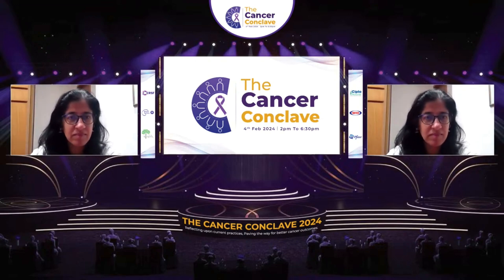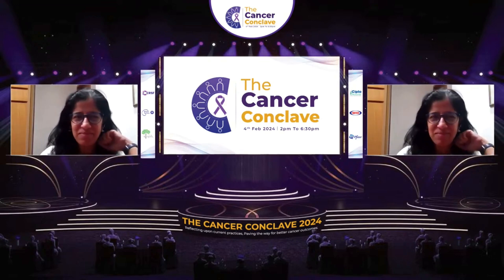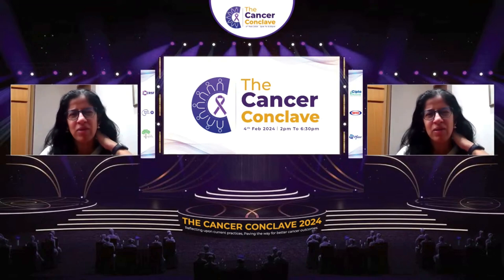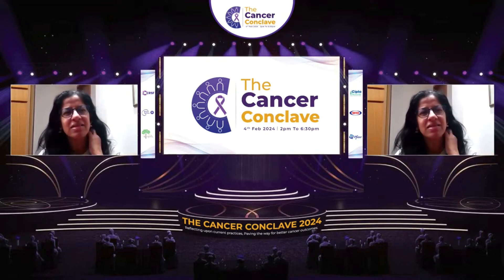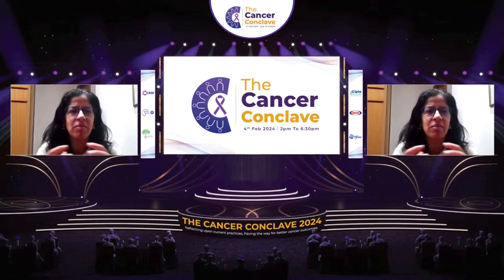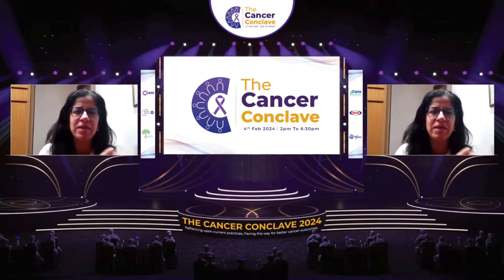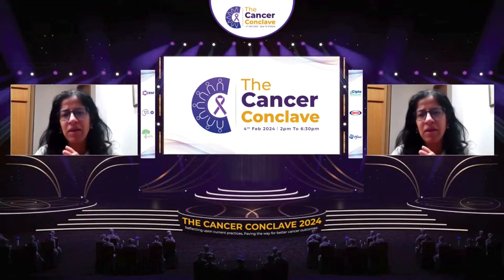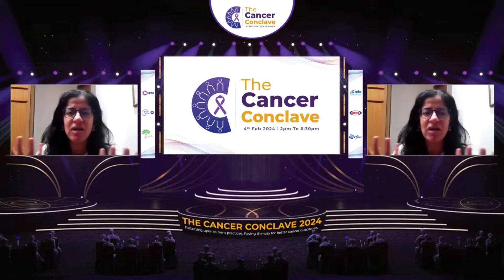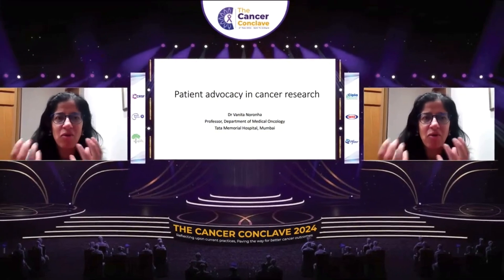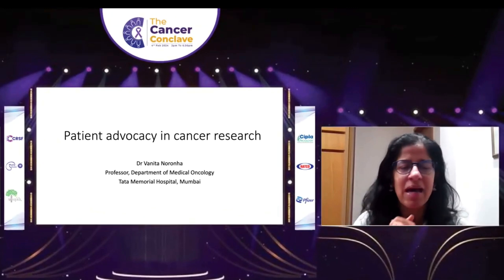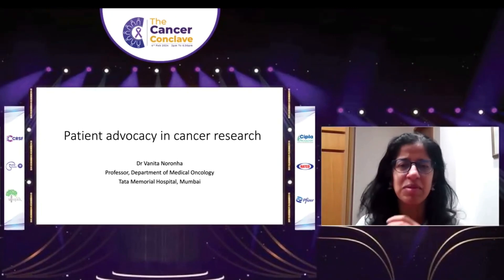In the next seven to ten minutes, I'll be talking about cancer research and advocacy — how can they meet? What does a patient advocate have to do with cancer research? What can a patient, a patient advocate, or a caregiver offer? This is absolutely the wrong concept to dismiss.